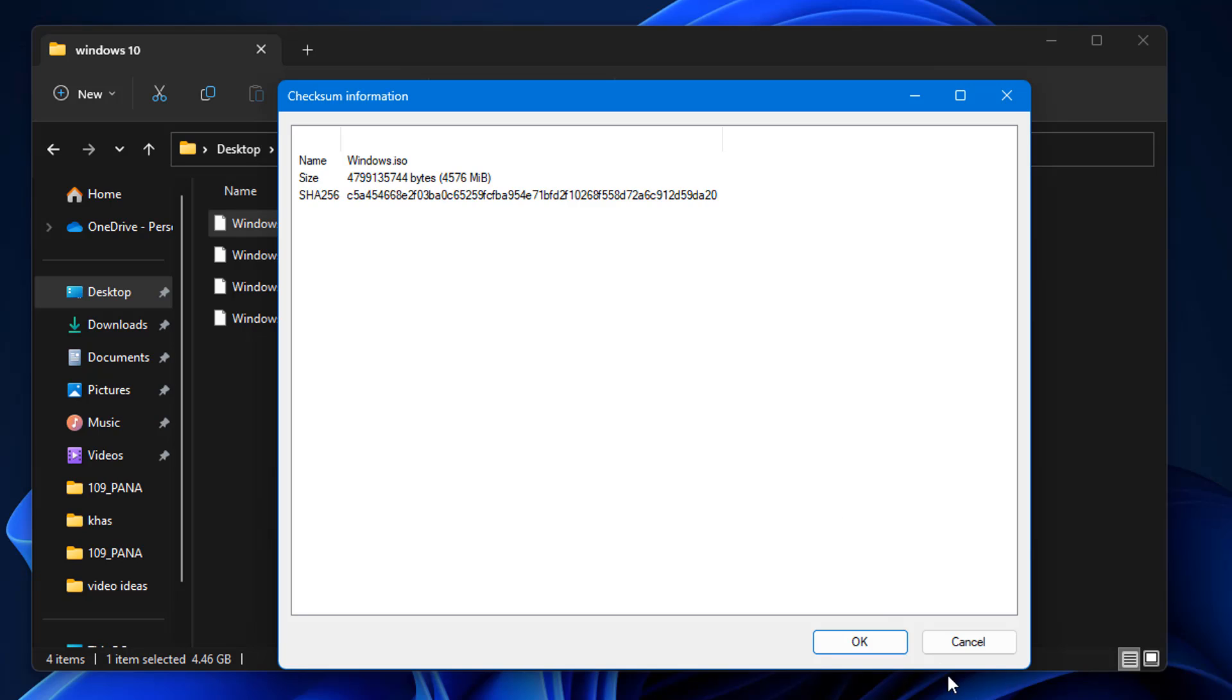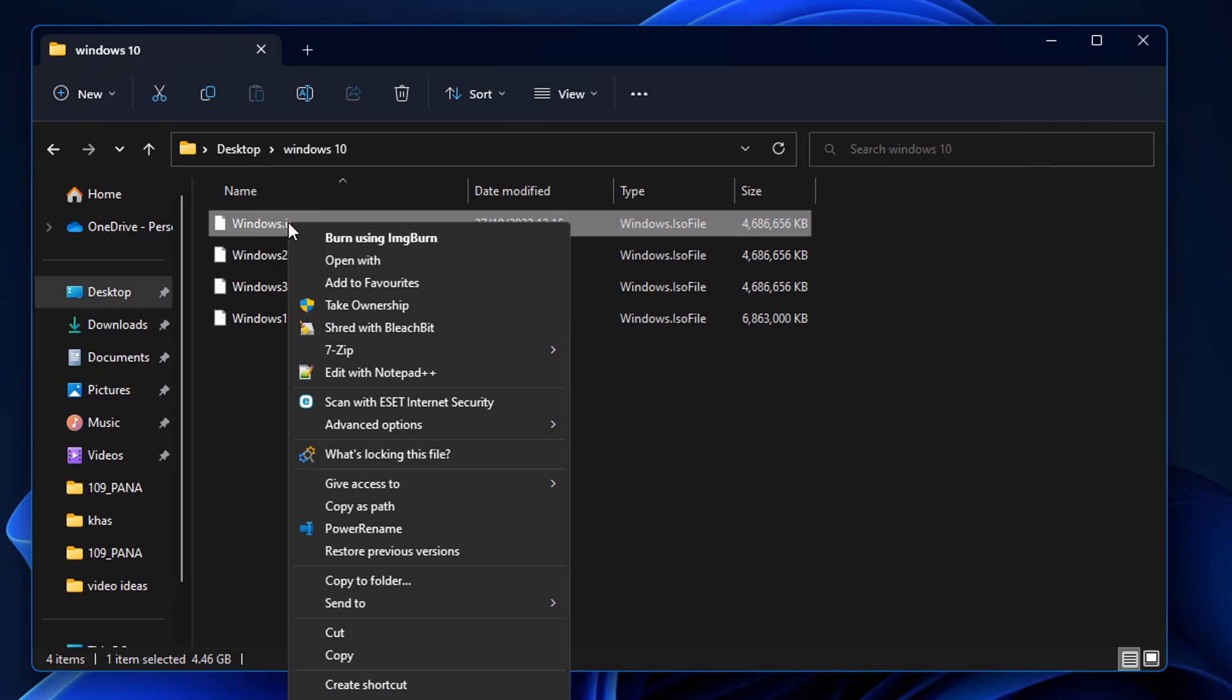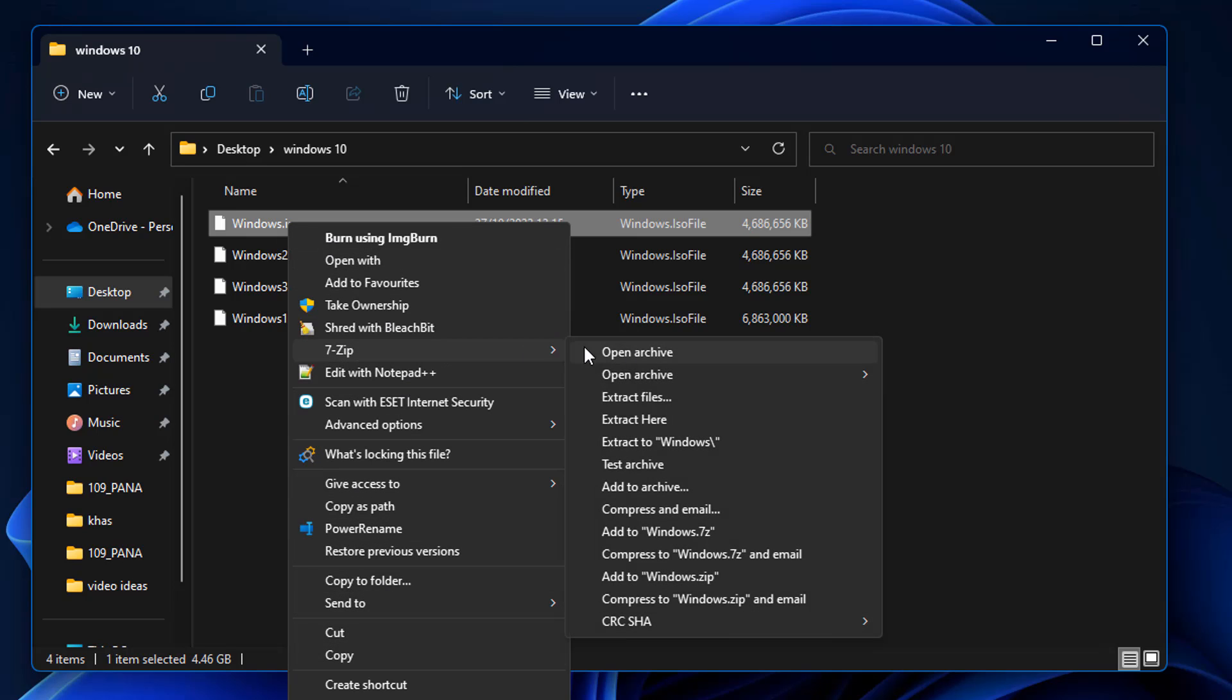Now if you only ever download ISOs from Microsoft, you don't really have to worry about all of this too much, unless you want to check to make sure there's no error codes or anything like that with that ISO.